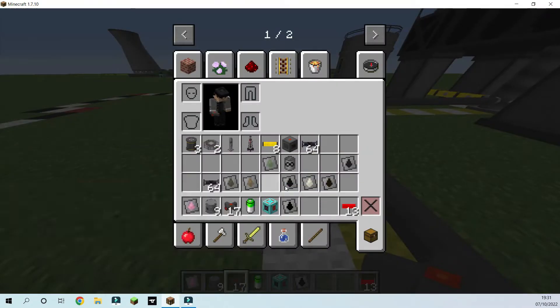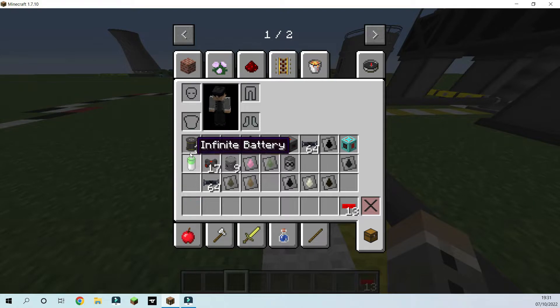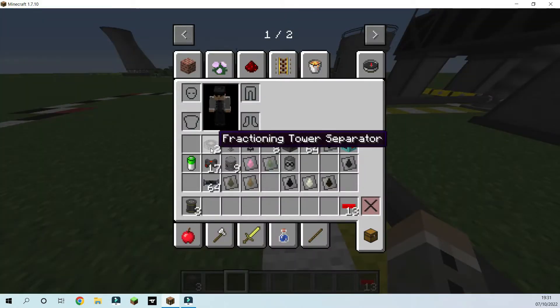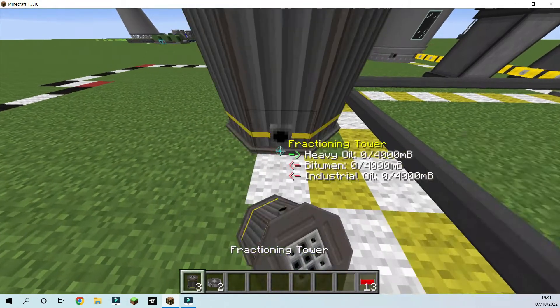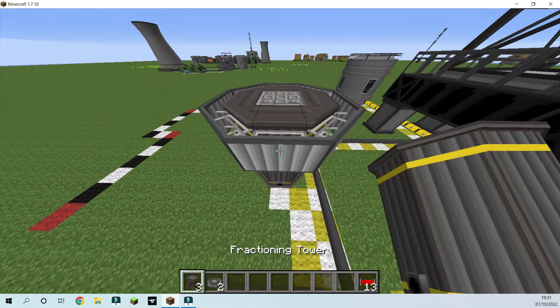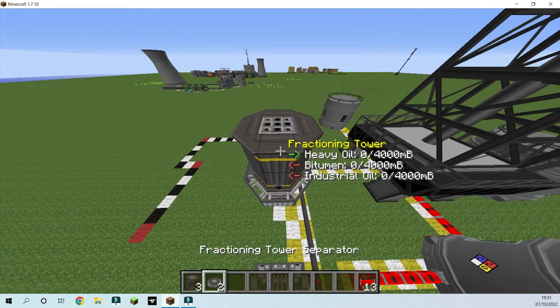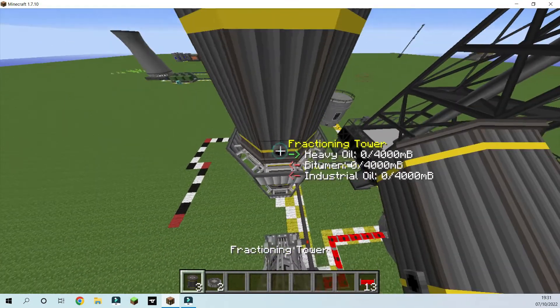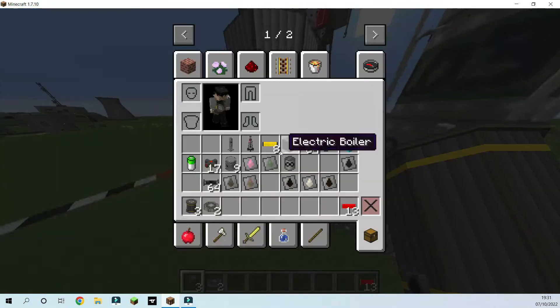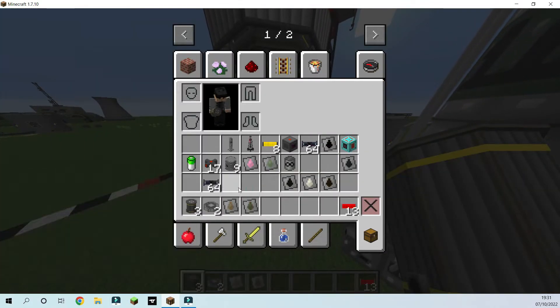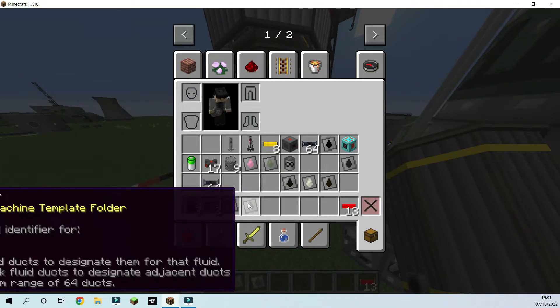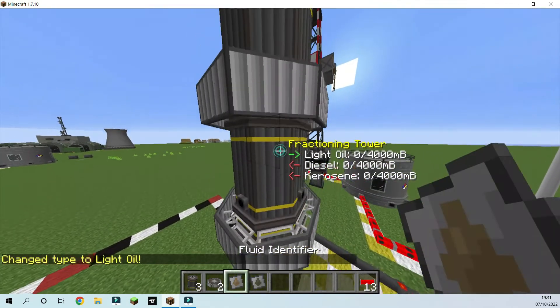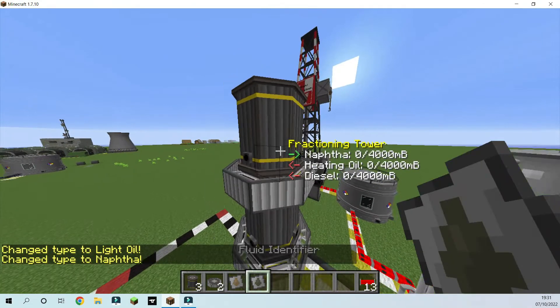So we're going to need our fractioning towers and fractioning tower separators. And we're just going to build a little tower of fractioning towers. So three on top of each other.